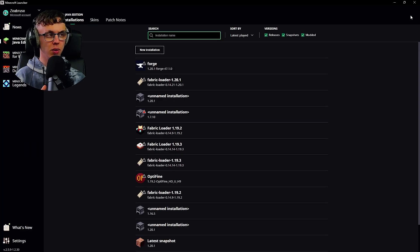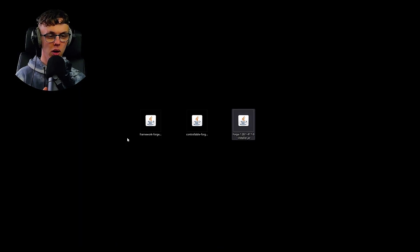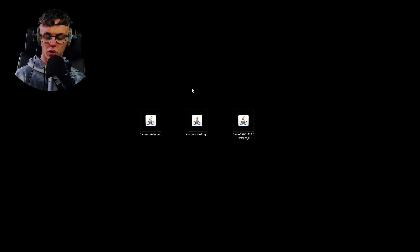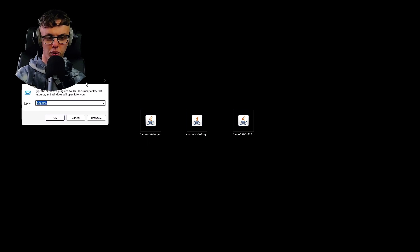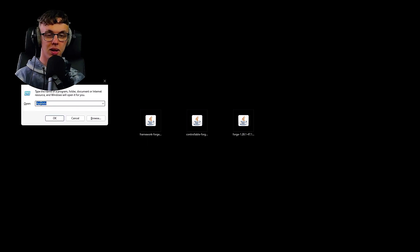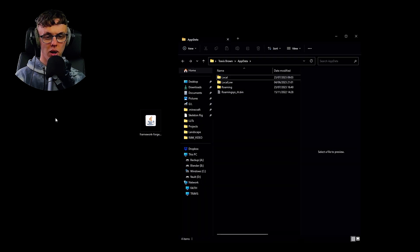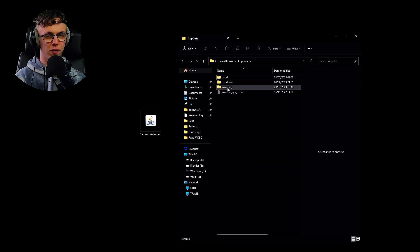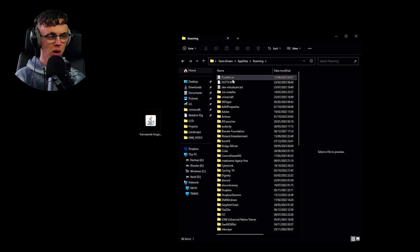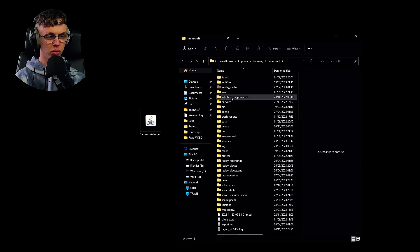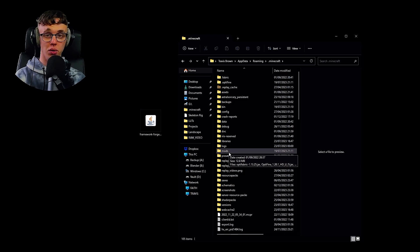Now we need to install those mods that we've just downloaded: the Framework and the Controllable. You hold the Windows key and press R on the keyboard, and then type appdata into this Run prompt. It will then open your Minecraft folder.